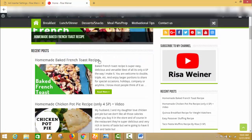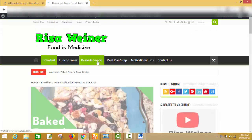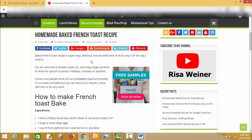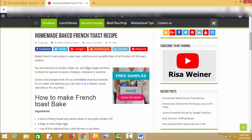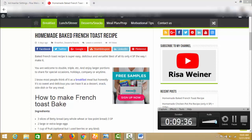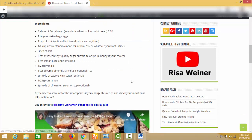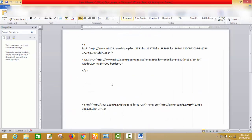I set my ads on post pages, so now I will go and check my post page. You can see — as I configured — the ad is on the top right side after the first paragraph. You can see this is my ad.